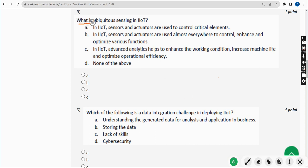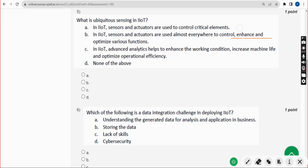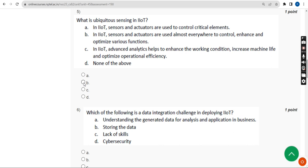Fifth question: what is ubiquitous sensing in IIoT? The answer is Option B. In IIoT, sensors and actuators are used almost everywhere to control, enhance, and optimize various functions. Mark Option B.